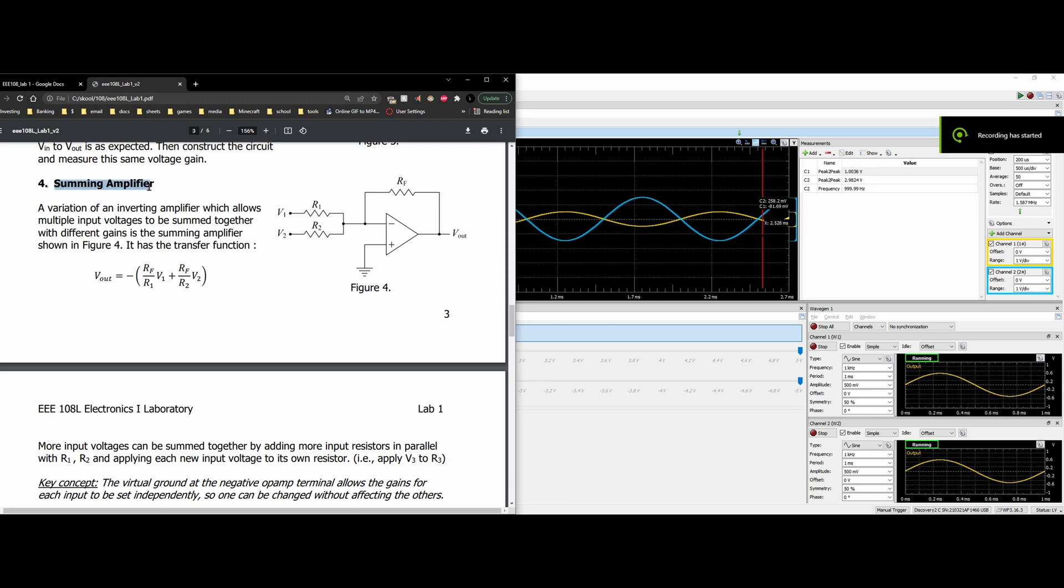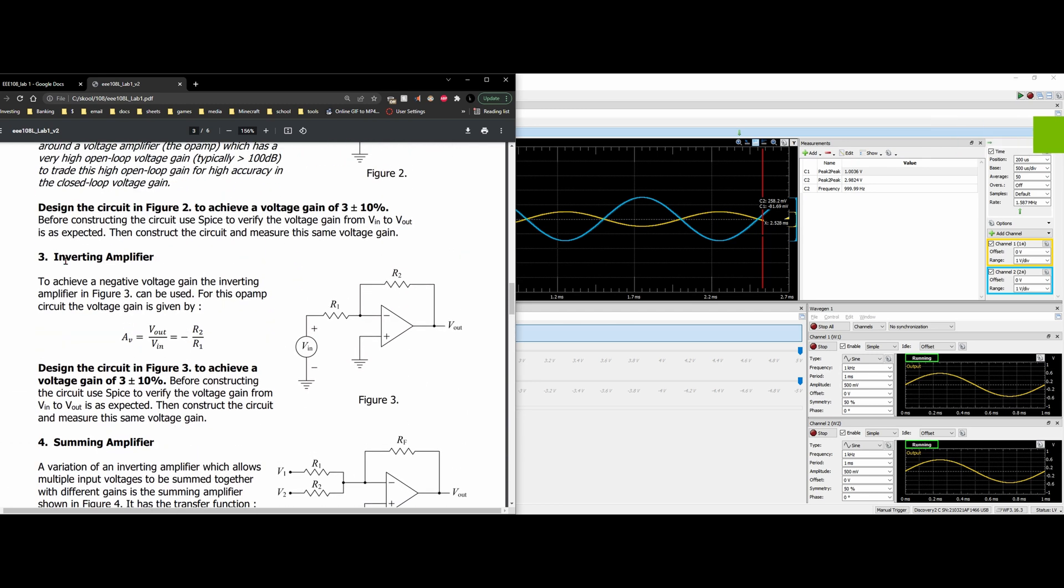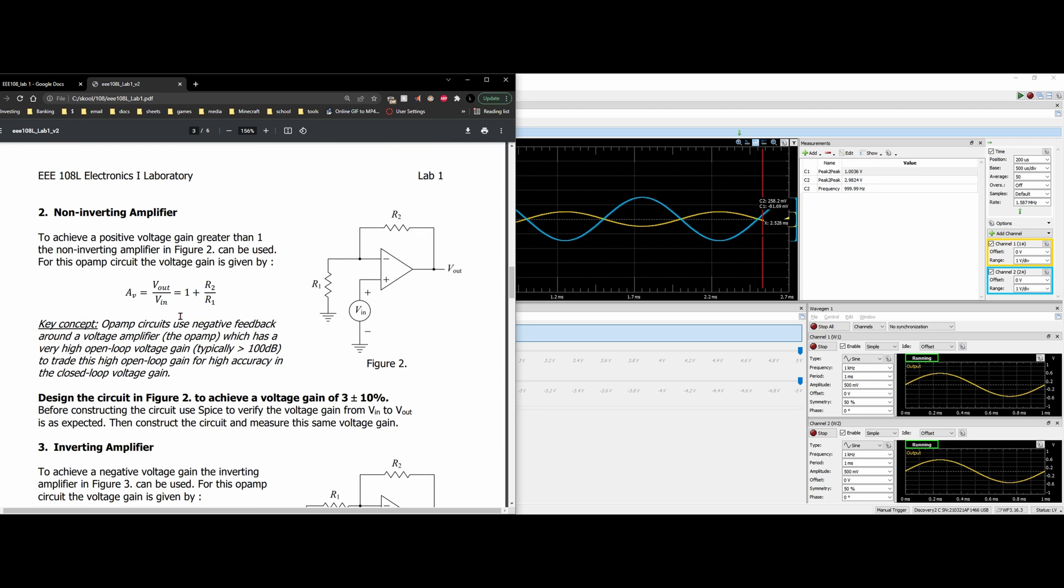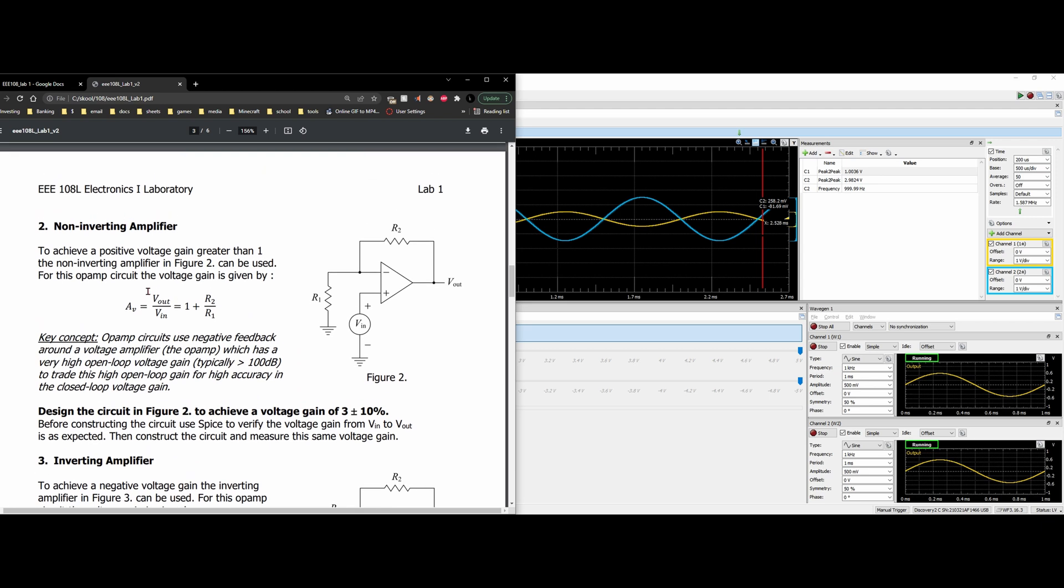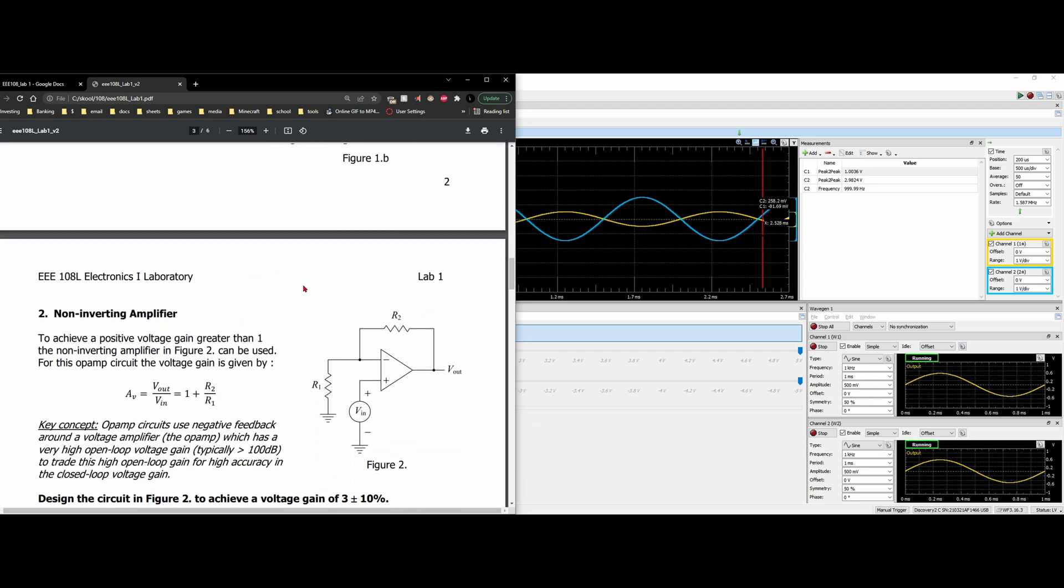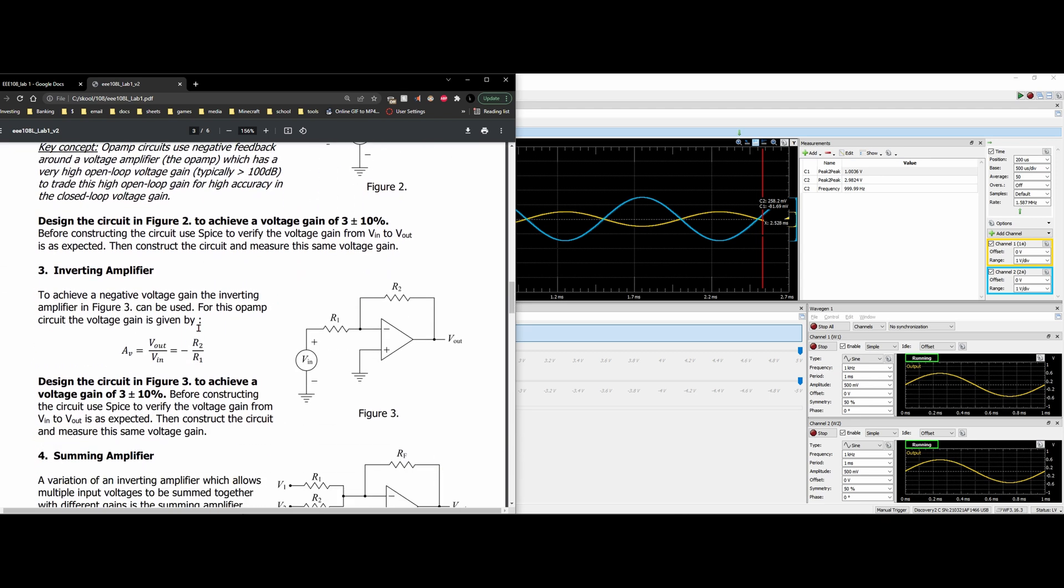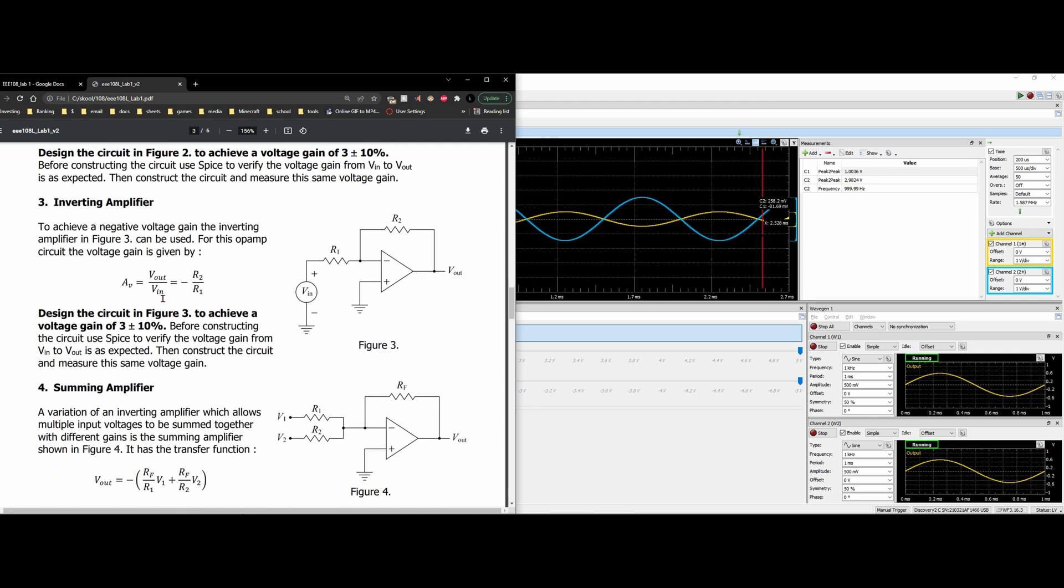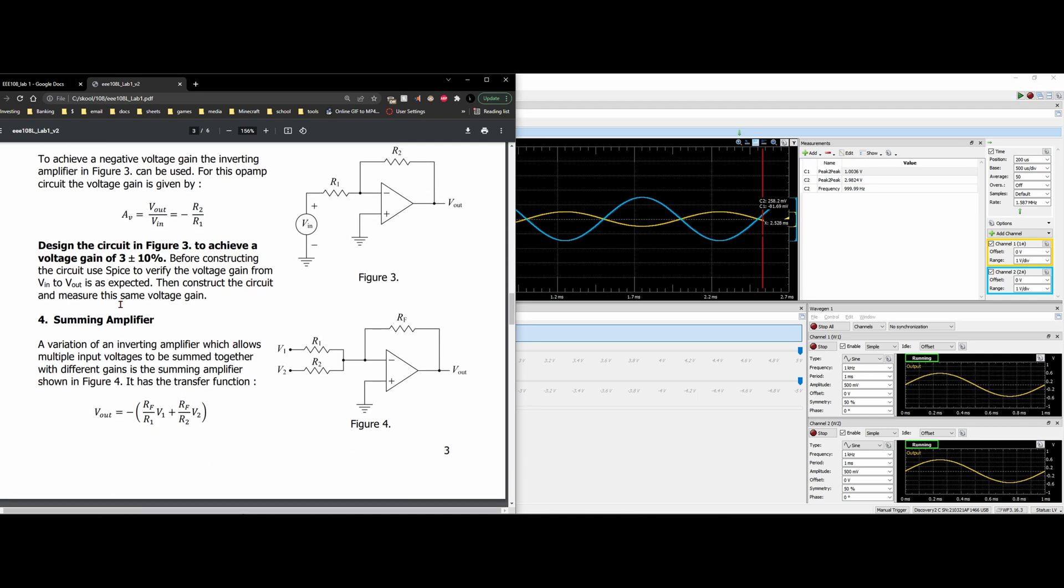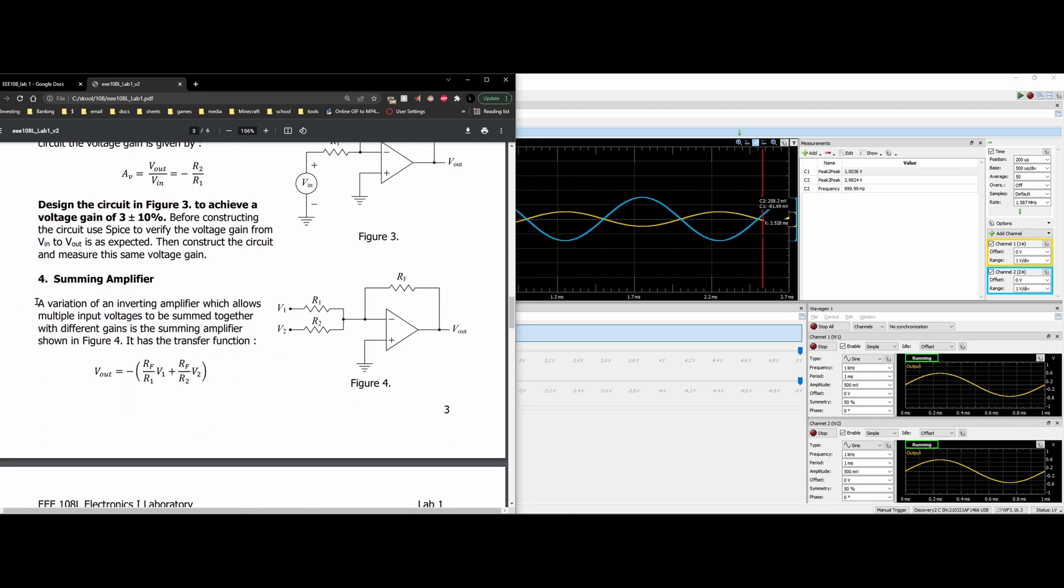We're going to be looking at a summing amplifier. Previously, we've gone over inverting amplifiers, non-inverting amplifiers, unity gain, and a bit of instruction. These can all be found in the playlist linked below the like button. Now, with our summing amplifier, we have a variation of an inverting amplifier. This allows multiple input voltages to be summed together, as we see here, R1 and R2.